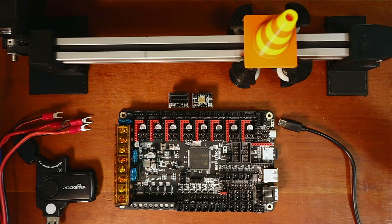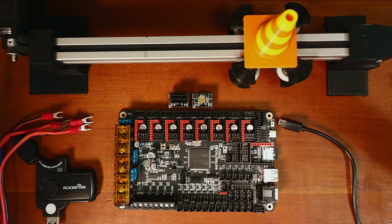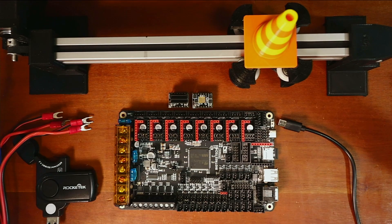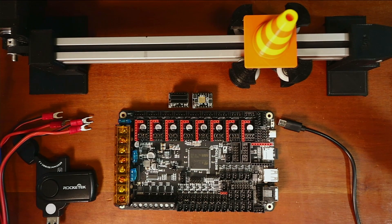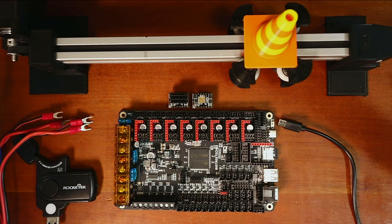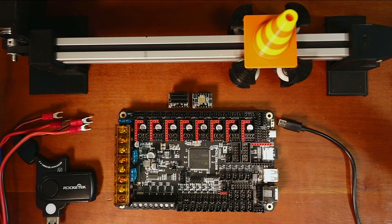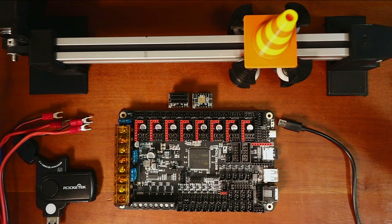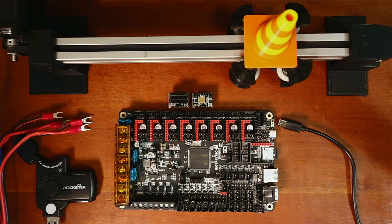Today we're going to talk about how to install the TMC-5160 on the BigTreeTech Octopus version 1.0. Now there's a couple of things I need to talk about. First of all, the steppers.